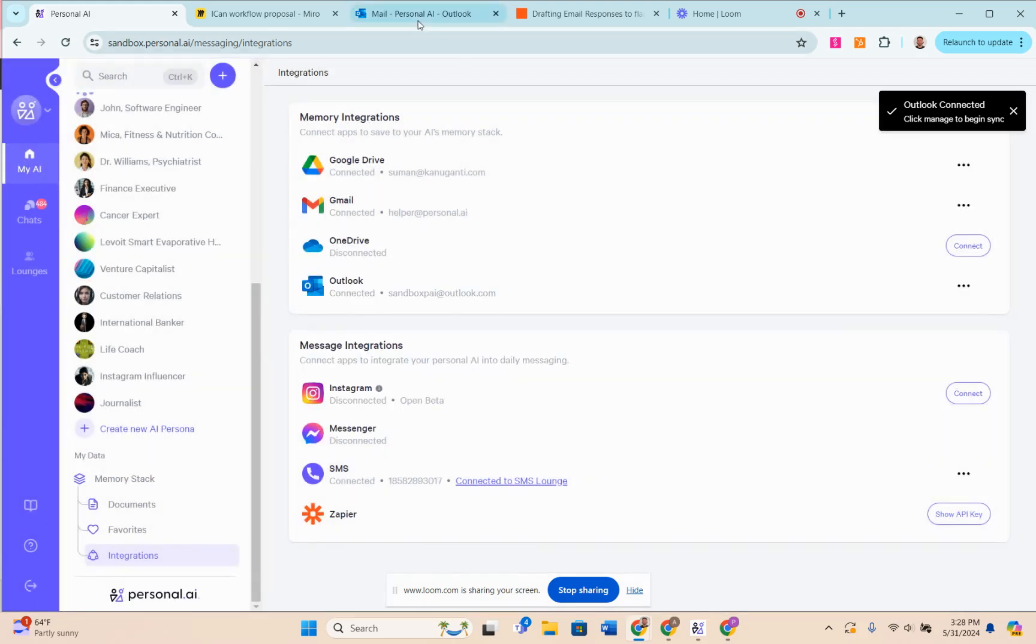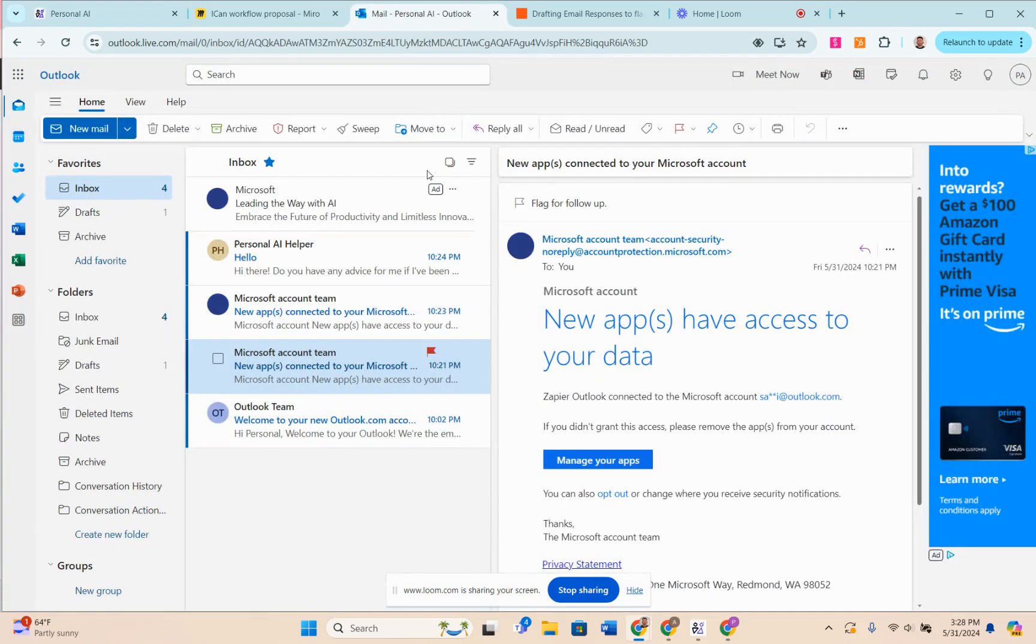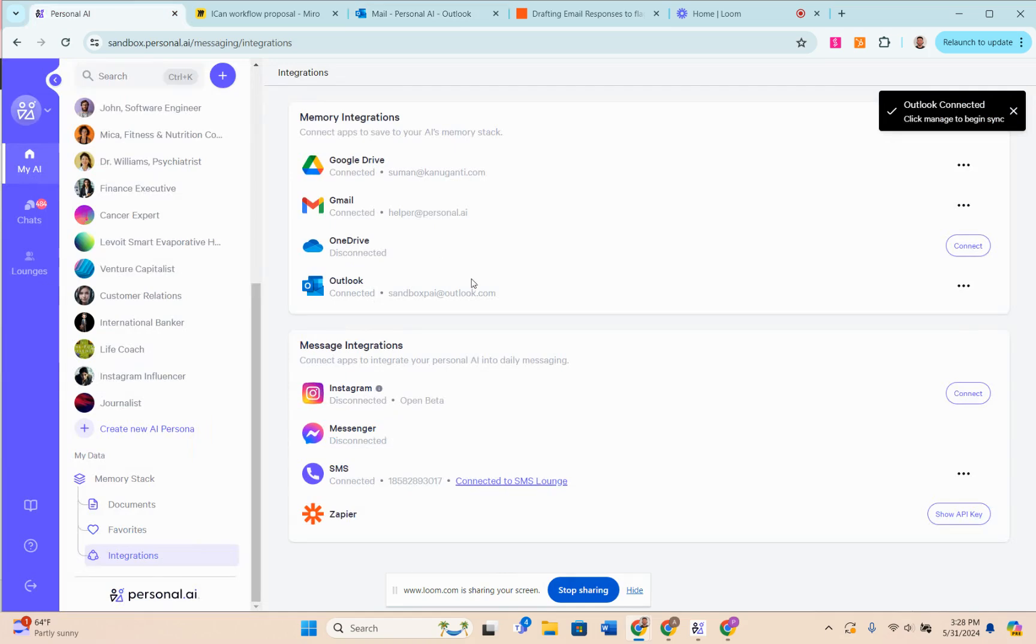And then when I come to Outlook, I can choose which email I want to be synced to memory based off of the trigger that I choose.